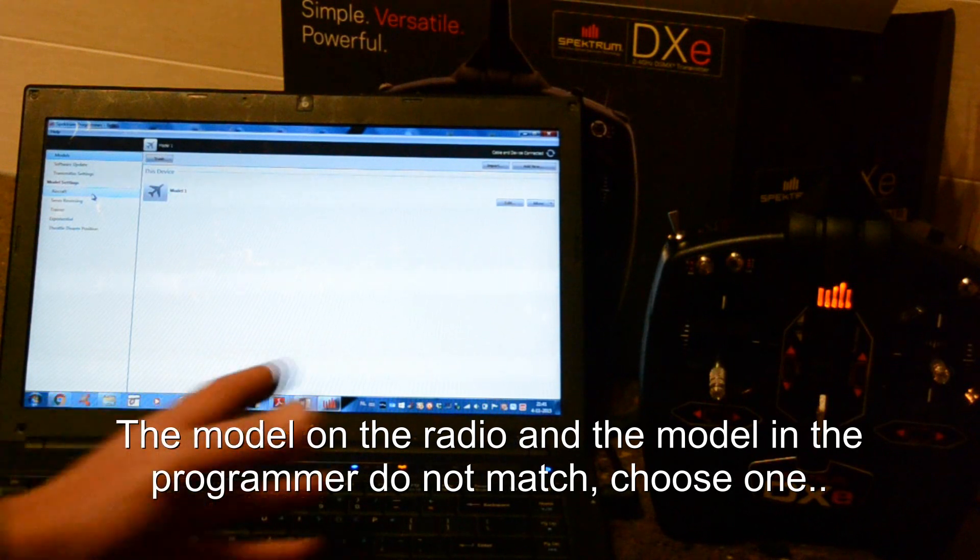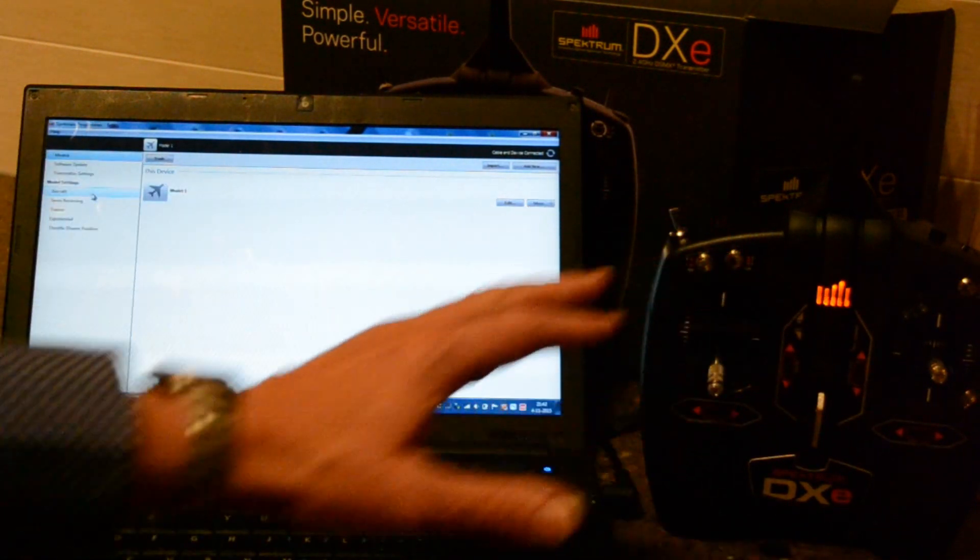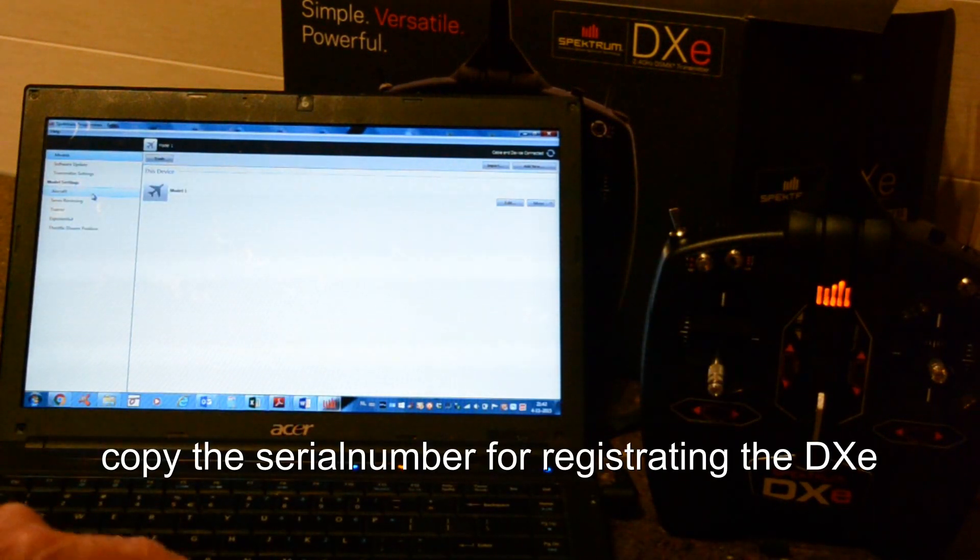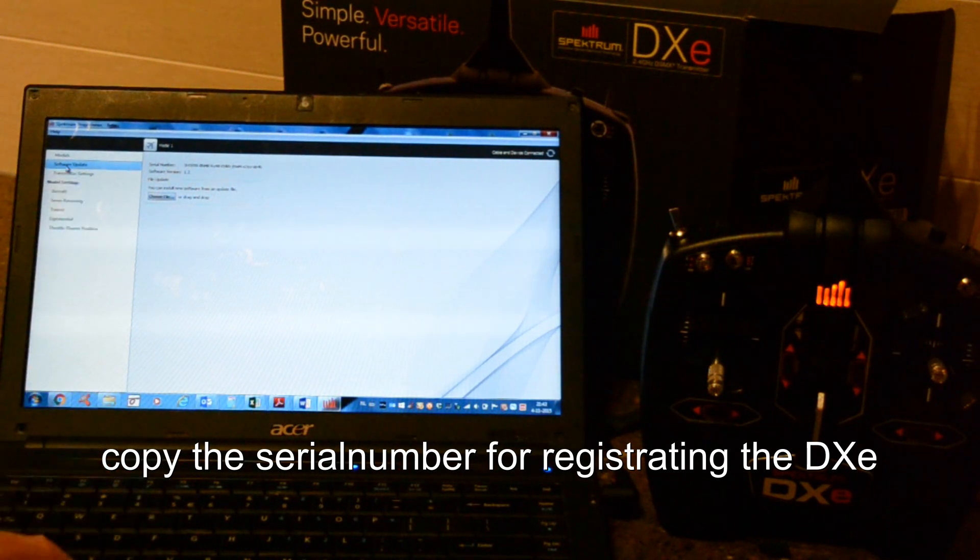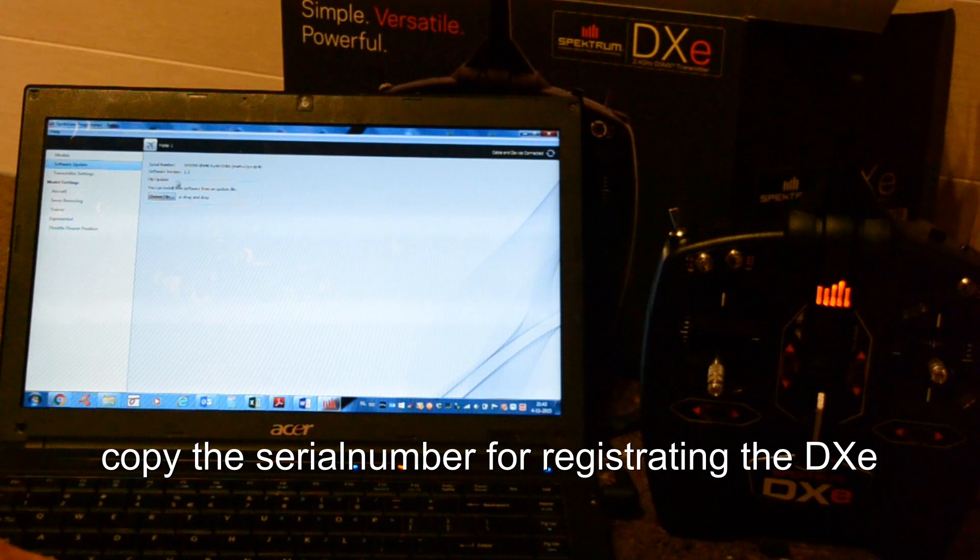Well, now we have a connection between the radio and the laptop. You can choose software update here. Here you can find the serial number. The software version.